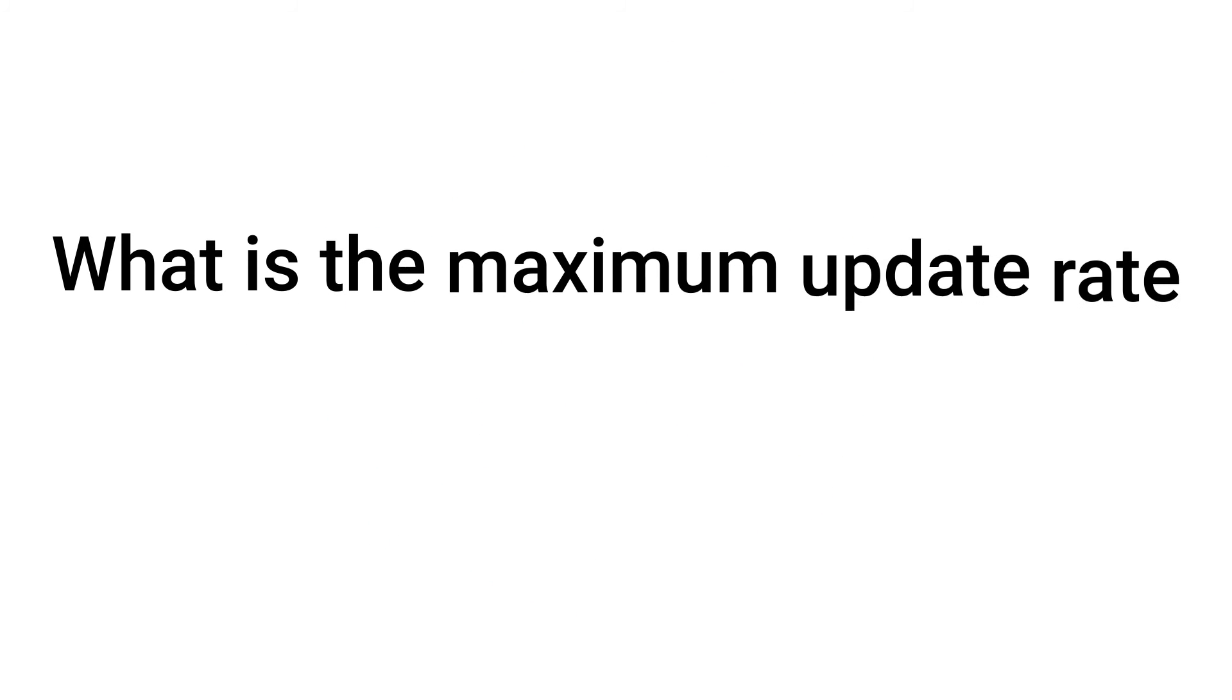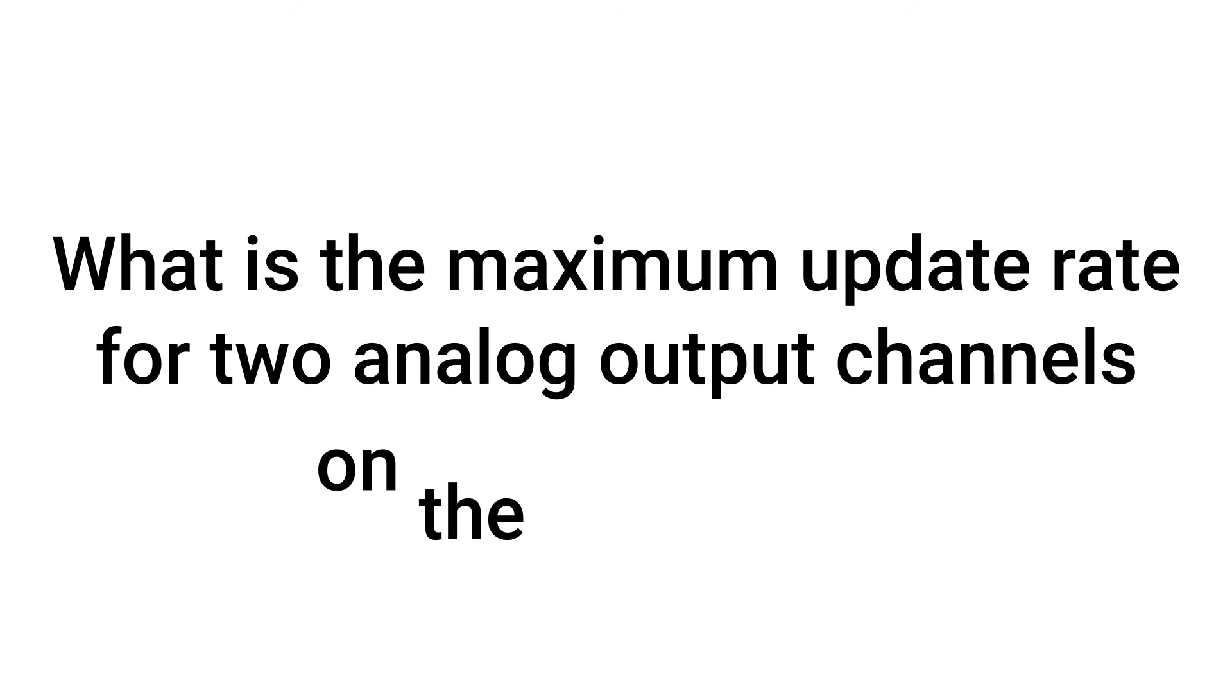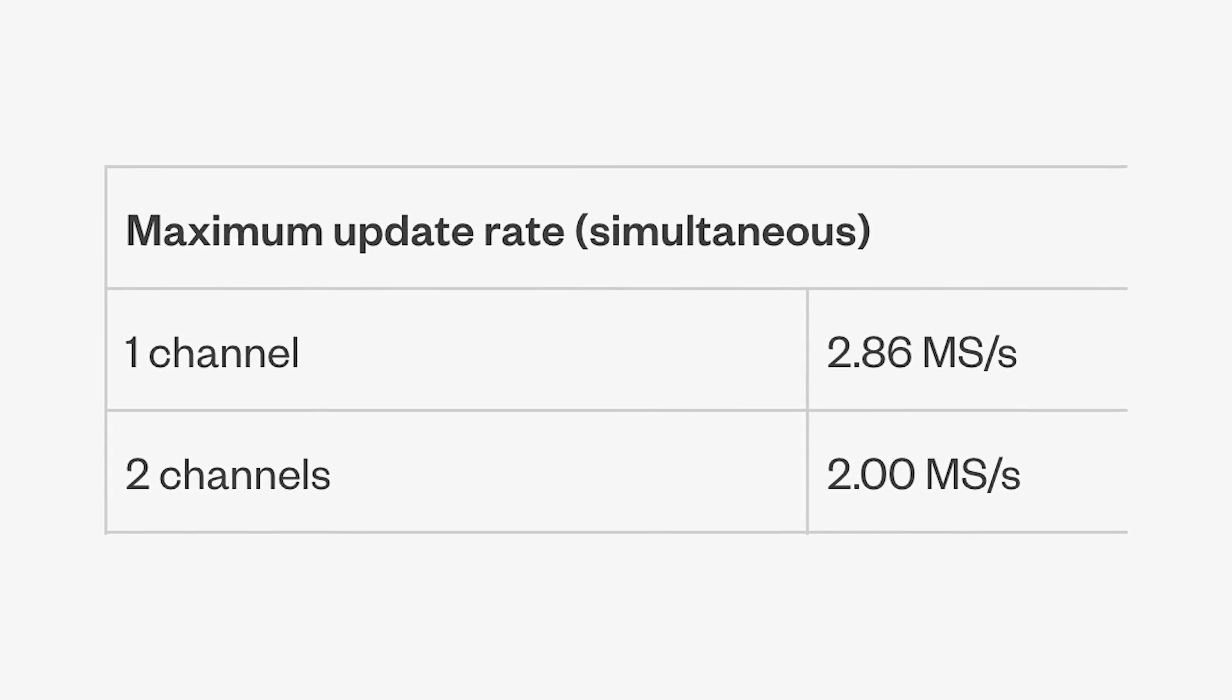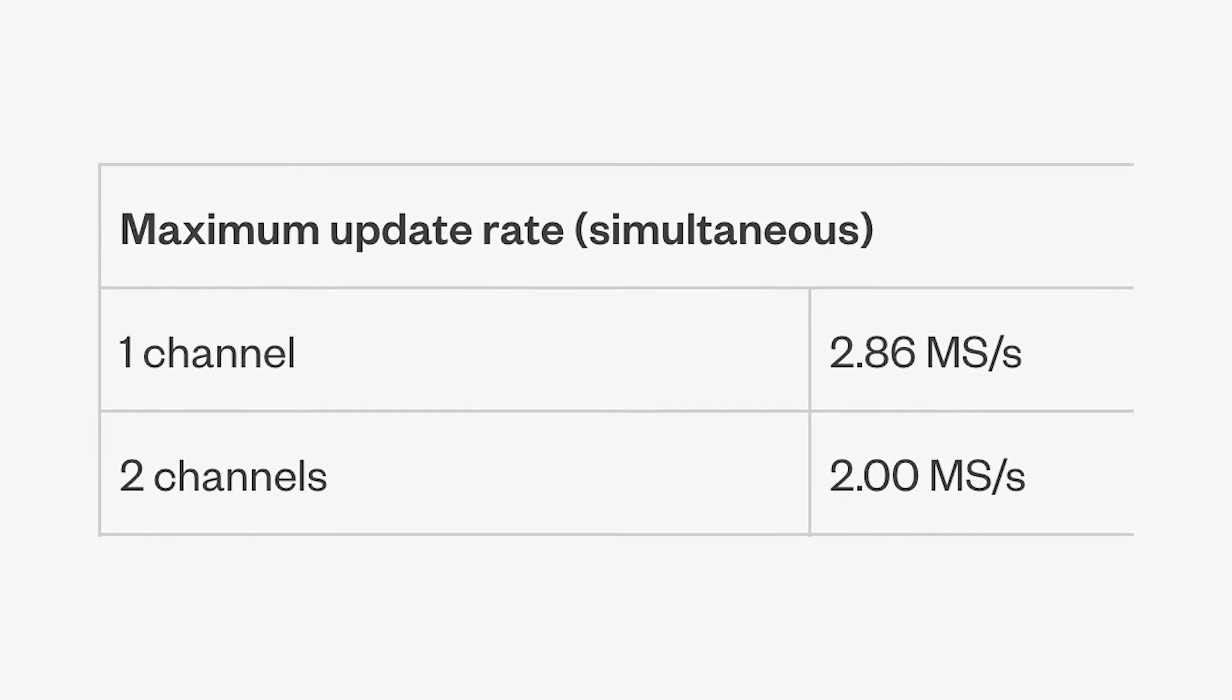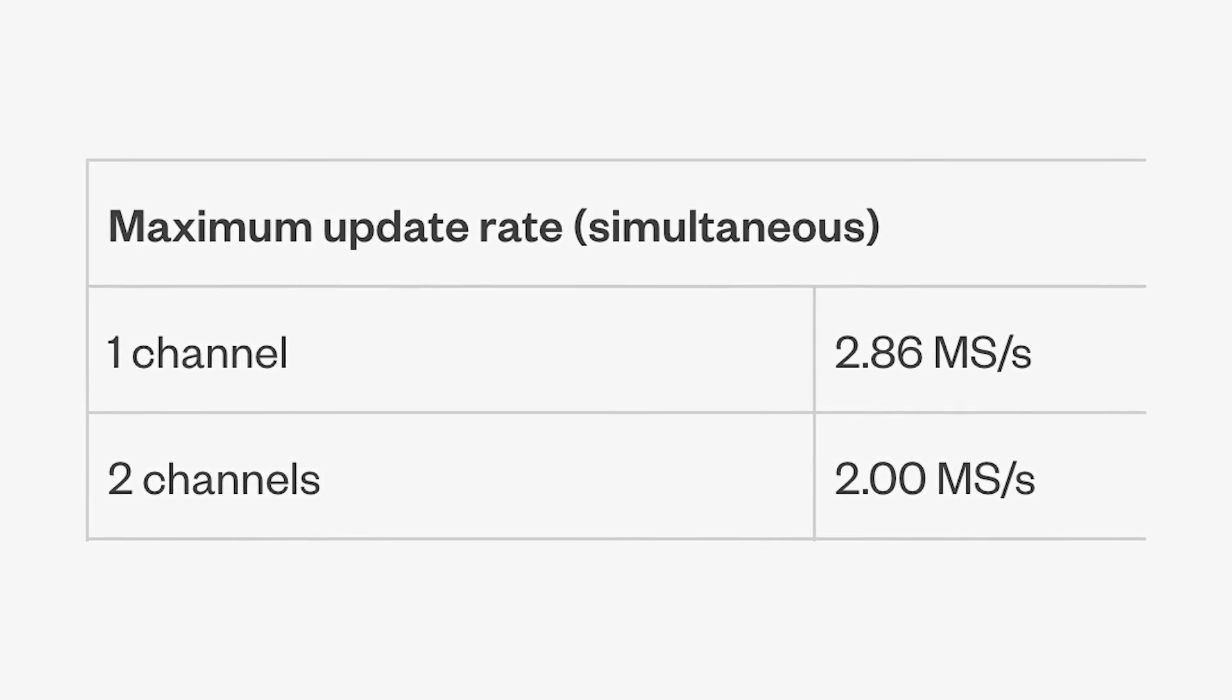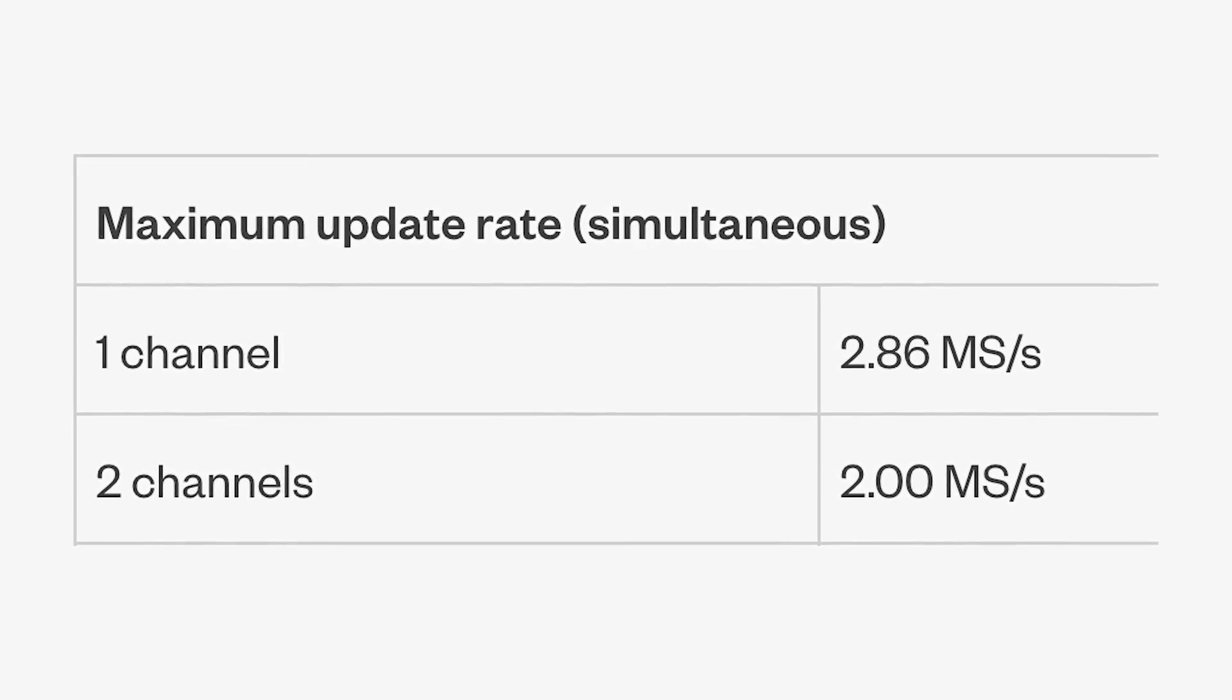What is the maximum update rate for two analog output channels on the USB 6361? The maximum update rate for two analog output channels on the USB 6361 is 2 mega samples per second.